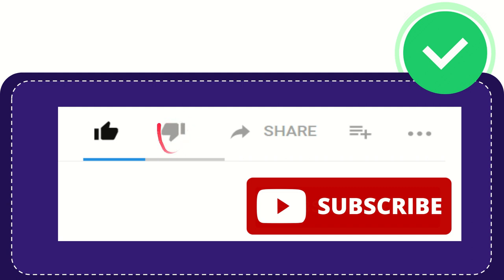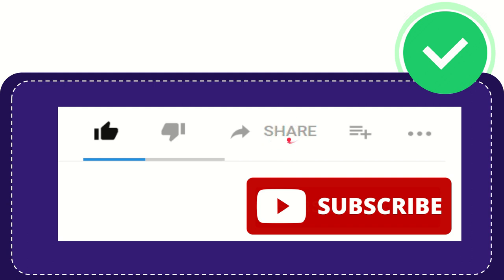And if you want to share this video with your friend, you can share it by clicking the share button. You can share it to any social media that you wish, like Facebook, Twitter, LinkedIn, and many others.